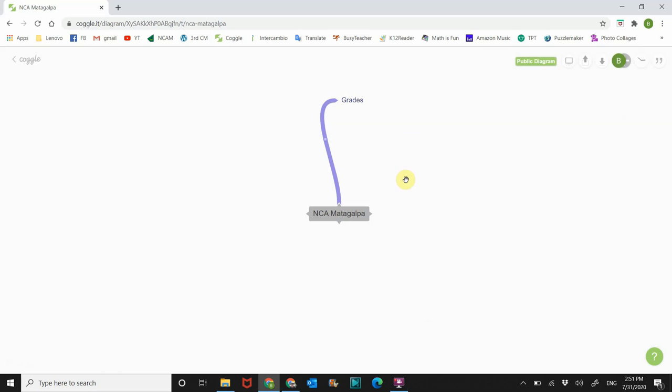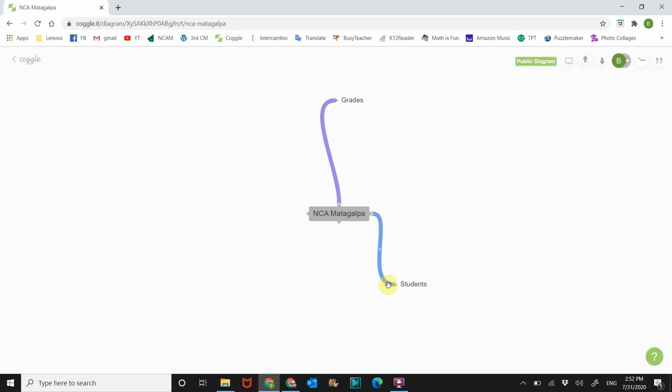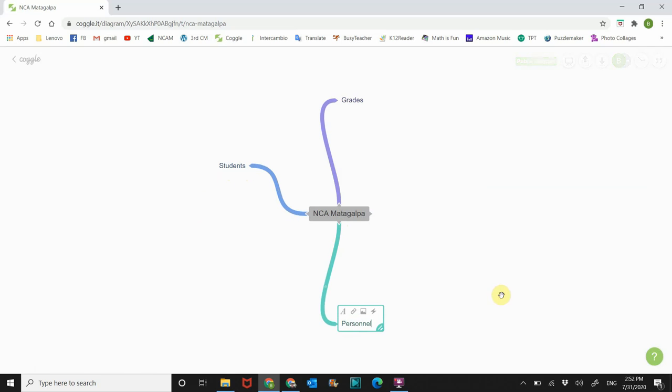All right, so we'll do grades. And then you can click on whichever one or you can click from here. If you click from here, it'll add to whichever one. Let's call this one students. Now after you've created it if you want to move it just click on it and drag it around wherever you want. Next we'll do personnel, the people that work here.